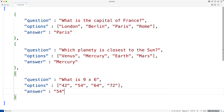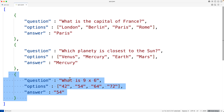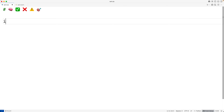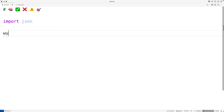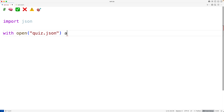We can use a module in Python to easily read this data and turn it into Python data. This array and these arrays are going to become lists, and these objects are going to become Python dictionaries. We'll import the JSON module with `import json`. This module has a function called `load`, which will allow us to easily read in the contents of that file and work with them as Python data. To use it, we have to first open the file with `with open('quiz.json') as f`.